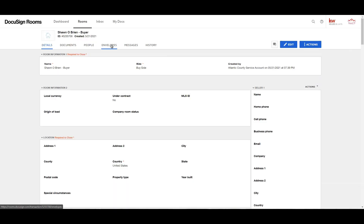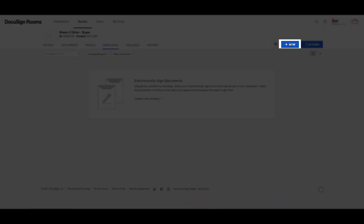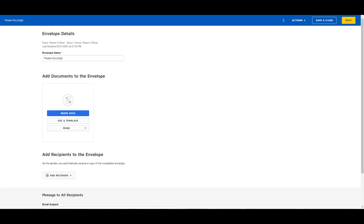We can now send documents to your buyer for signature. To do that, we will go to Envelopes. Envelopes are what we use to send, sign, and complete forms in DocuSign. Envelopes contain important information about the recipient, documents, document fields, and timestamps to track the delivery progress. Now let's create a new envelope — you will be directed to a page where you will fill out fields of information for the envelope.